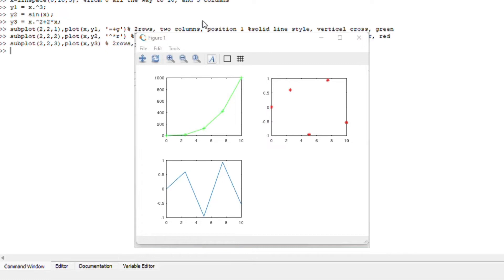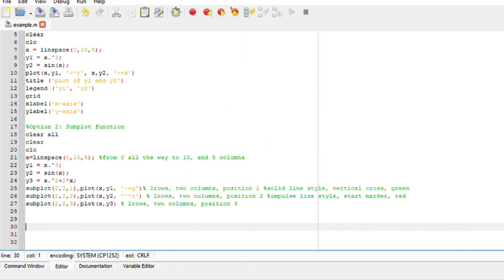Perfect. As you can see, this is our first position, second position and third position. I hope that makes sense.